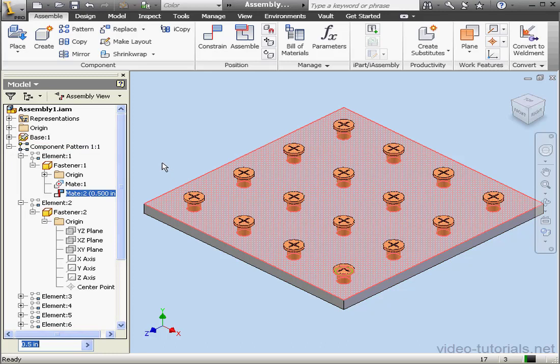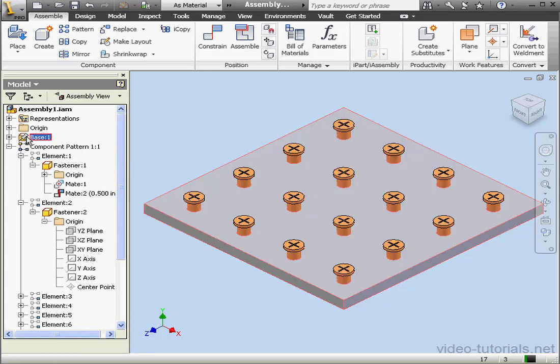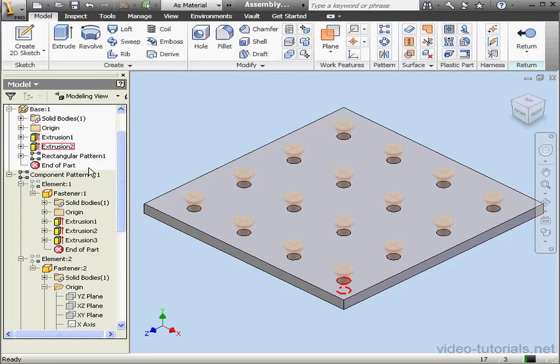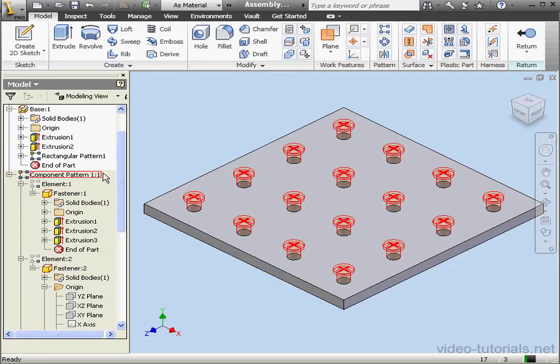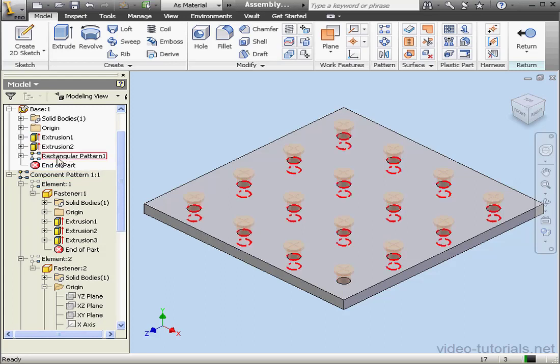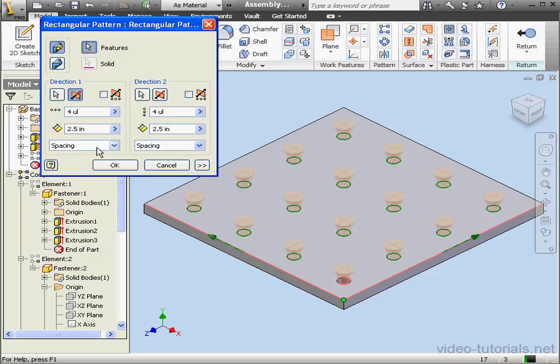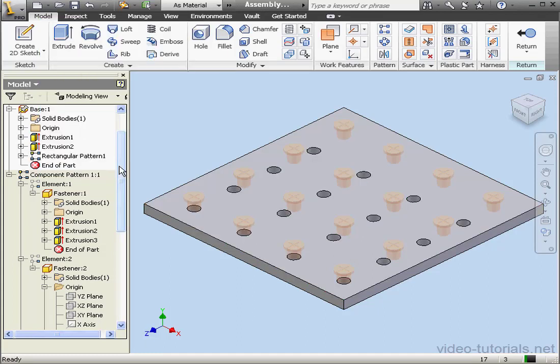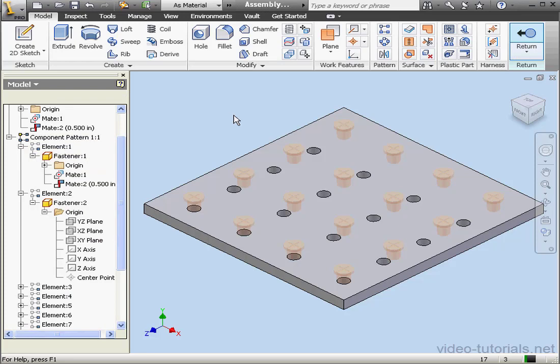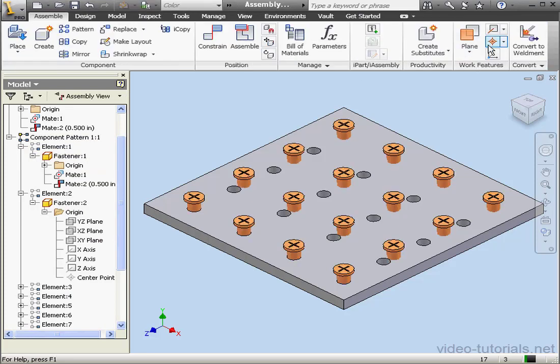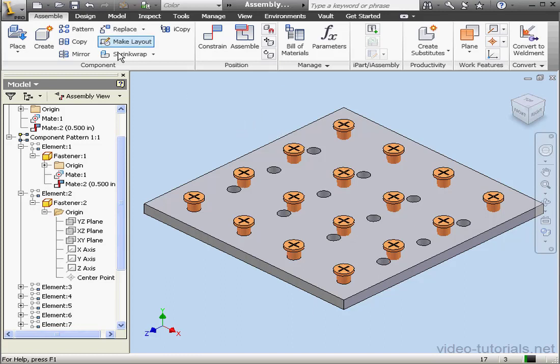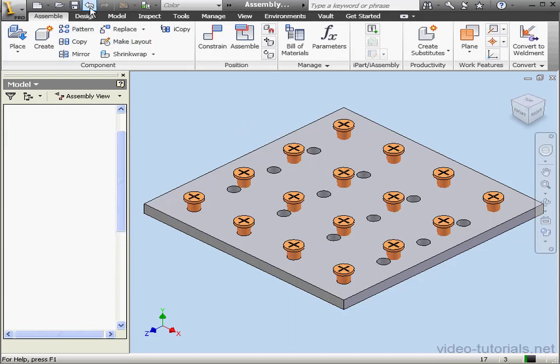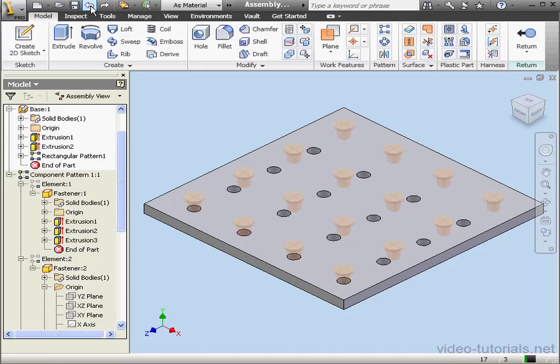Let's take a look at the base now. We'll double-click, and let's modify the rectangular pattern a little bit. Let's make it 2 inches for example. Click OK. Return. And obviously we've got a problem now. The fasteners and the holes don't match up. Let's undo that change to the rectangular pattern.